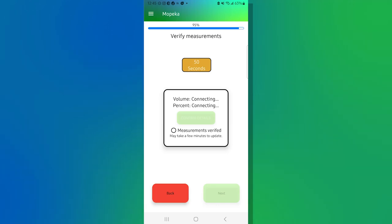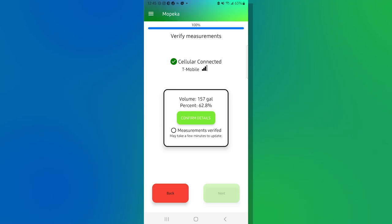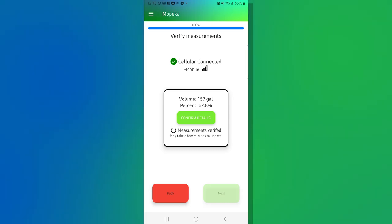During this time, your Mopeka sensor will be flooding the tank with sonar to make sure it gets a good accurate reading. And let's come back here. Our 250 gallon tank is telling us there's 157 gallons or 62.8%. We know exactly what happens to be in this tank and this is spot on. So I'm going to hit confirm details.